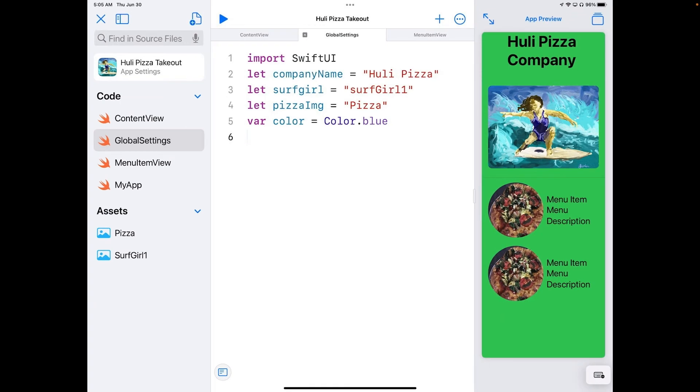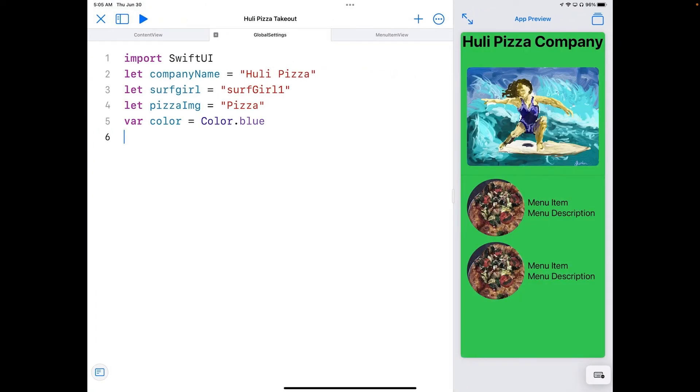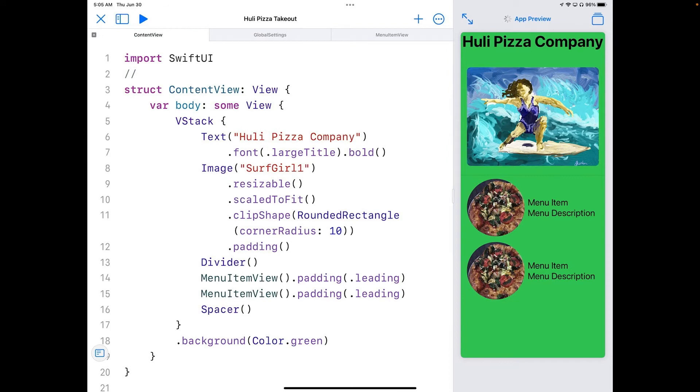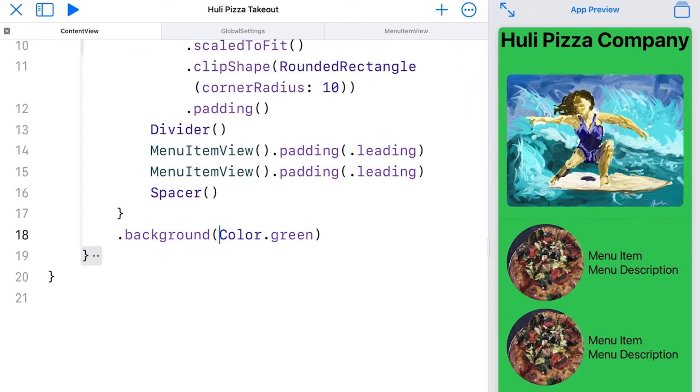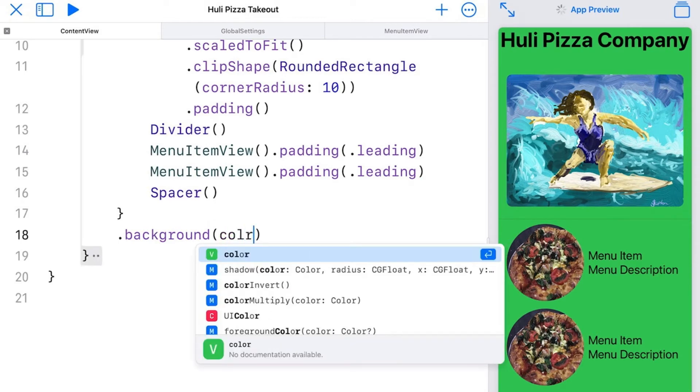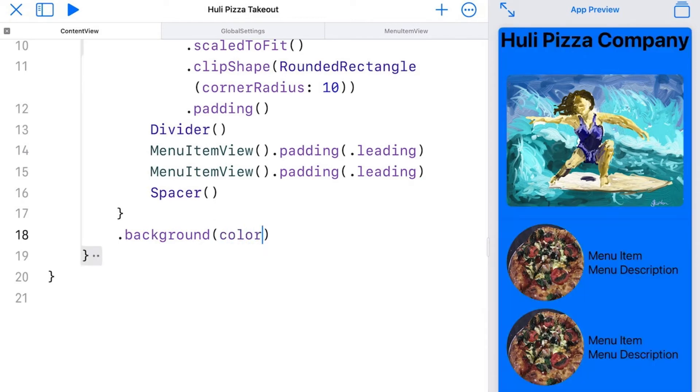I'm going to close up the sidebar and go over here to content view on my tabs. I can change the background color by going over here where it says background color green on my bottom here and change that to color. You can see it turns blue.